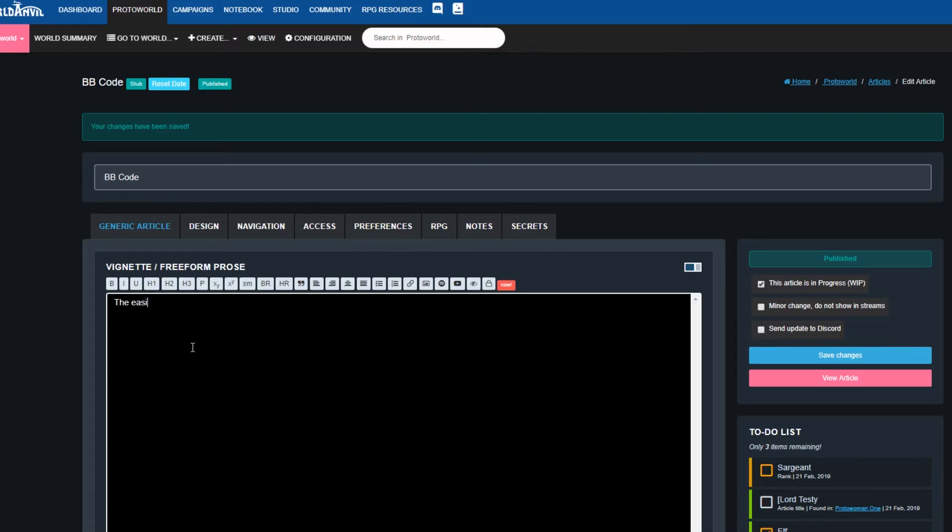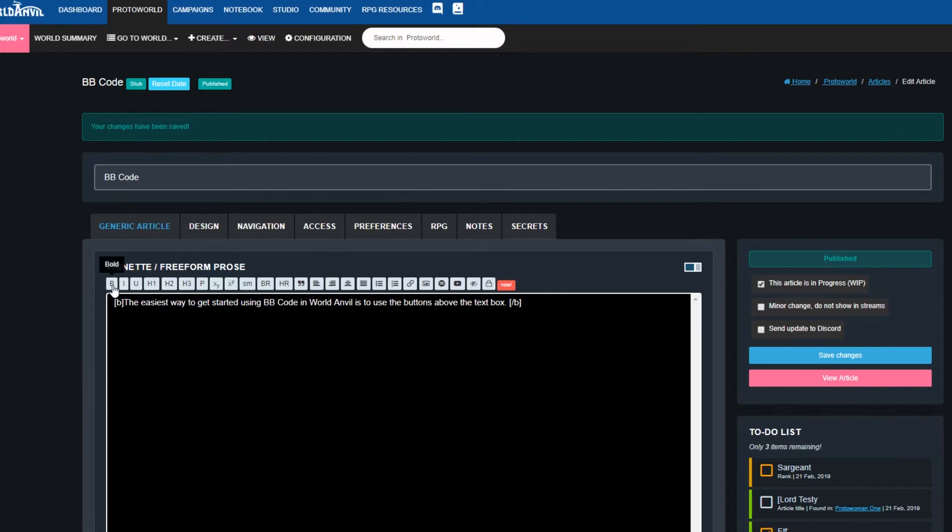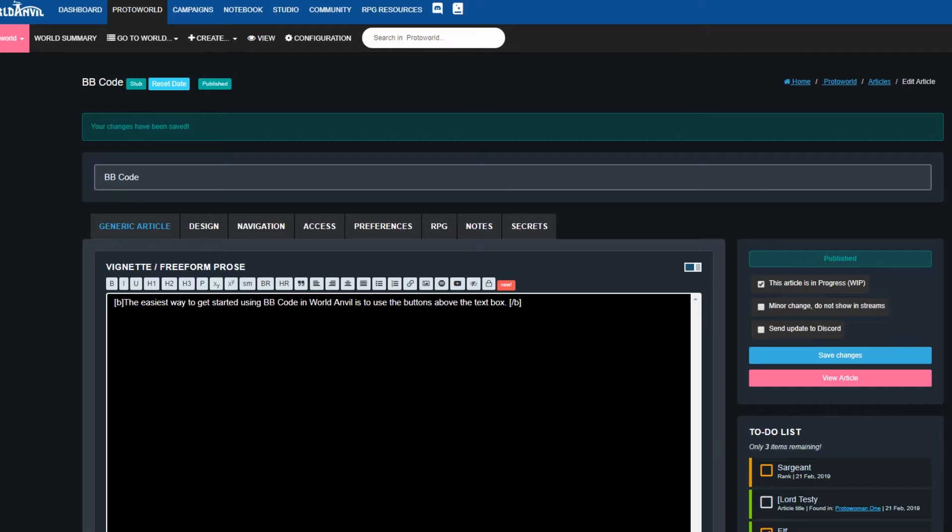In World Anvil, the easiest way to get started with using BB code in your worldbuilding articles is to select the text you want with your mouse and then click the buttons above the text box. So let's go through what each of these buttons does.